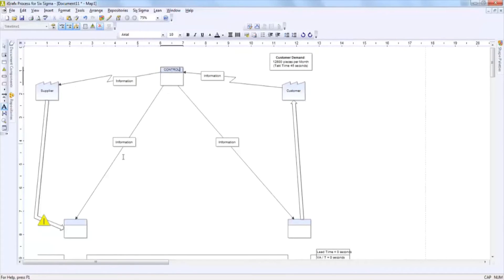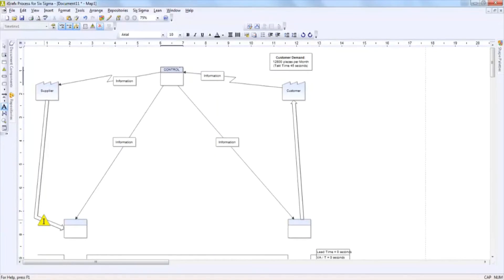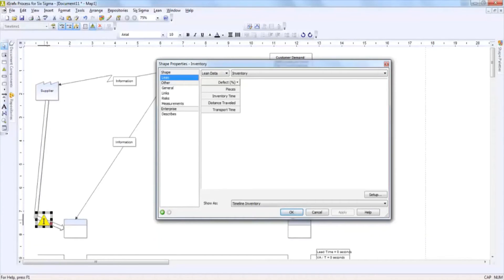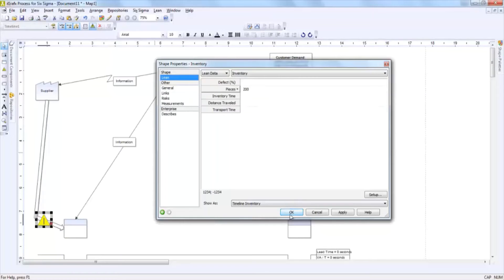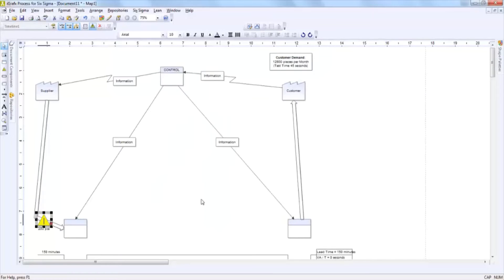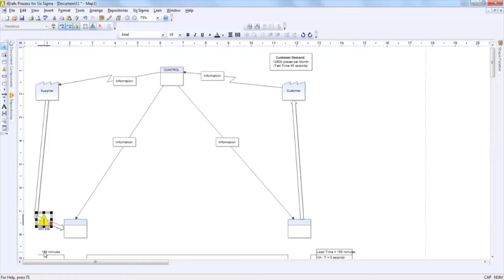You'll notice that process boxes are listed here and inventory triangles. If we would like to affect the data that is behind this, you simply double click and input the data. For example, if we wanted to state that this process began with 200 pieces of inventory, once we click OK you'll notice that it's going to automatically be converted to minutes and it's automatically going to be added to the timeline.